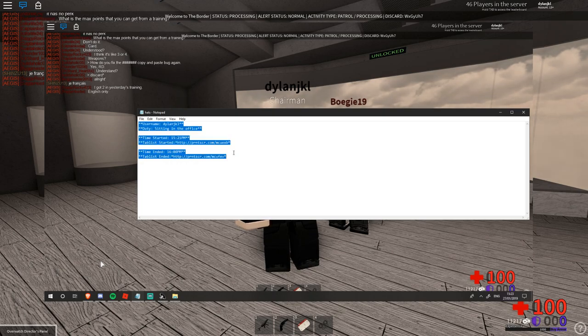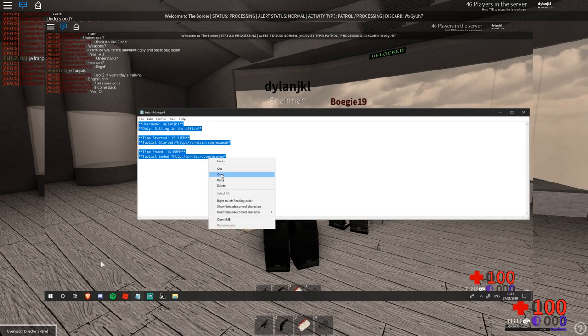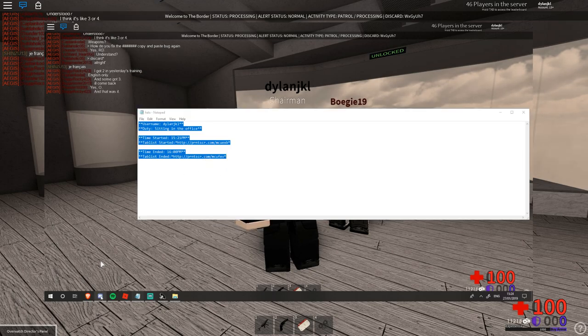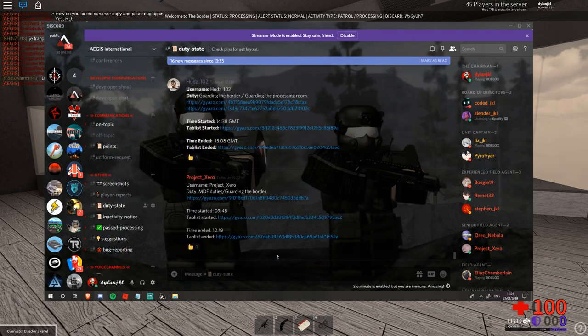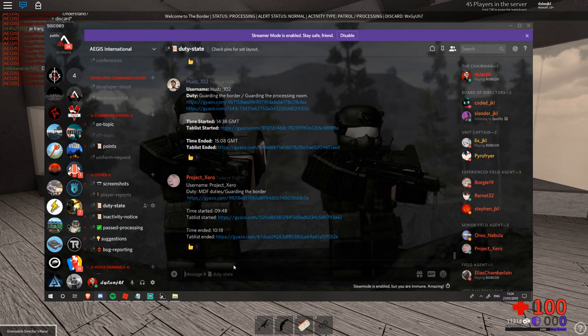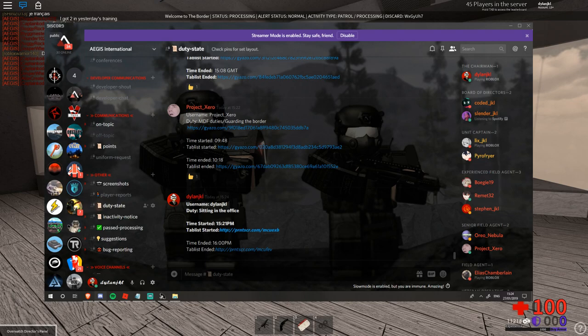Now once you've finished with this you'll press Control A on the document, Control C, or you can right click and copy. And then we will move ourselves back to the duty state on the Discord where we will click the message button. You press Control V and you'll be able to post this.